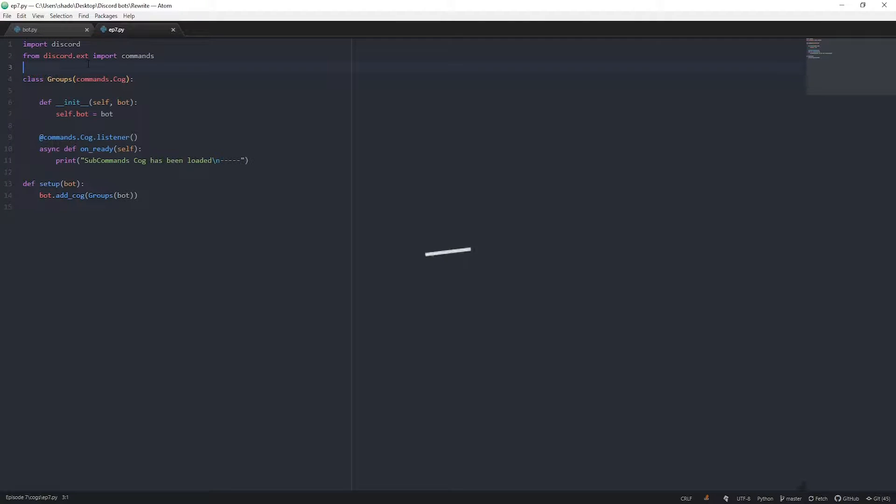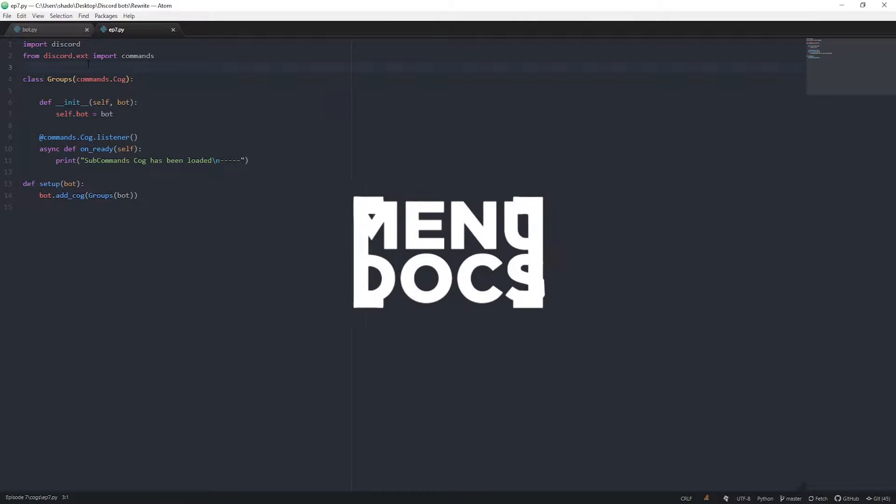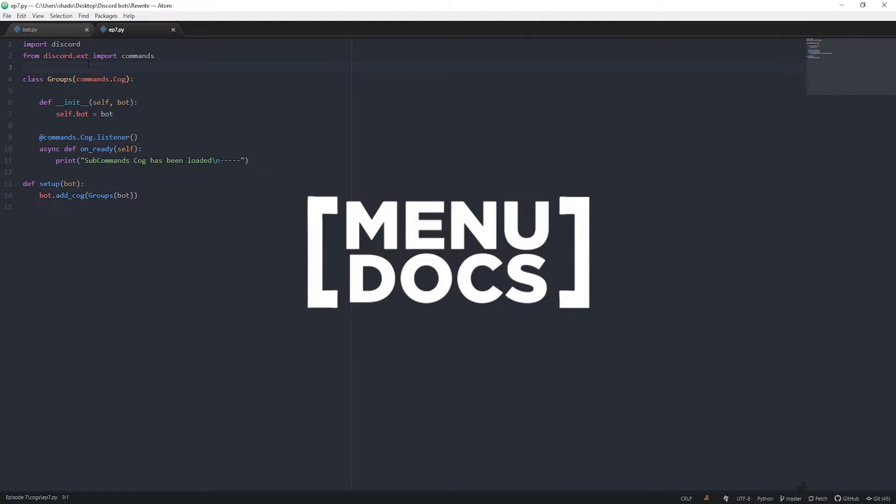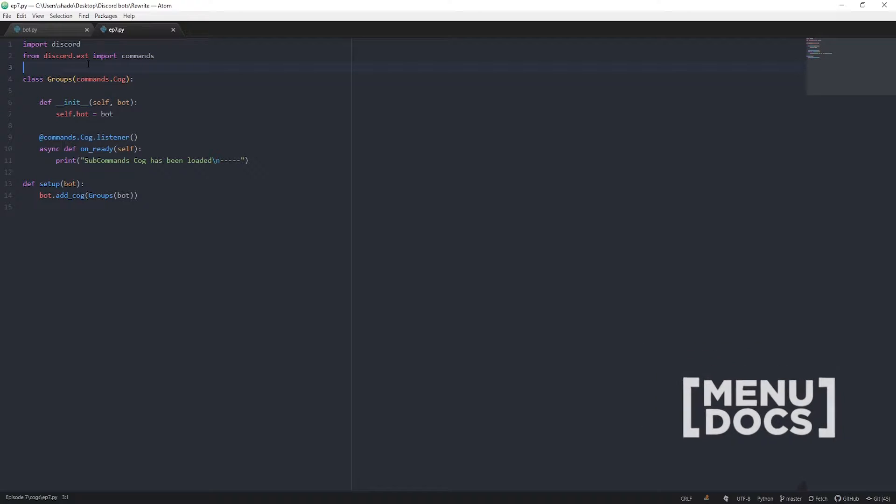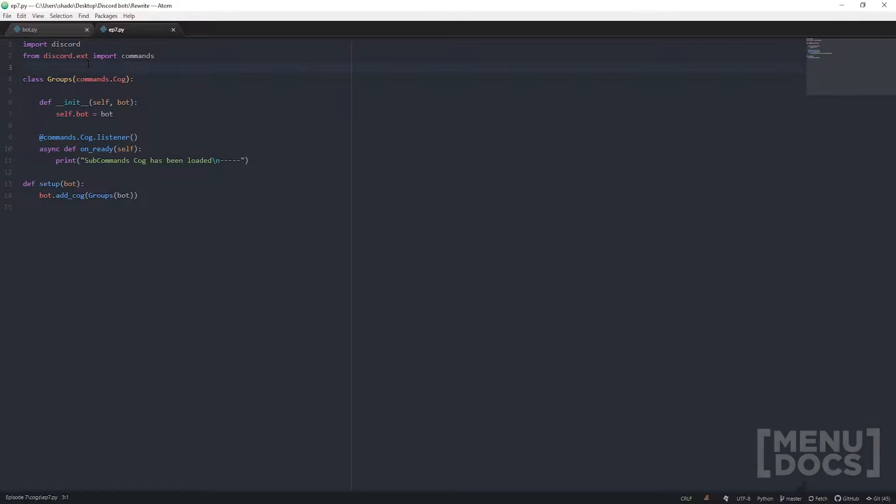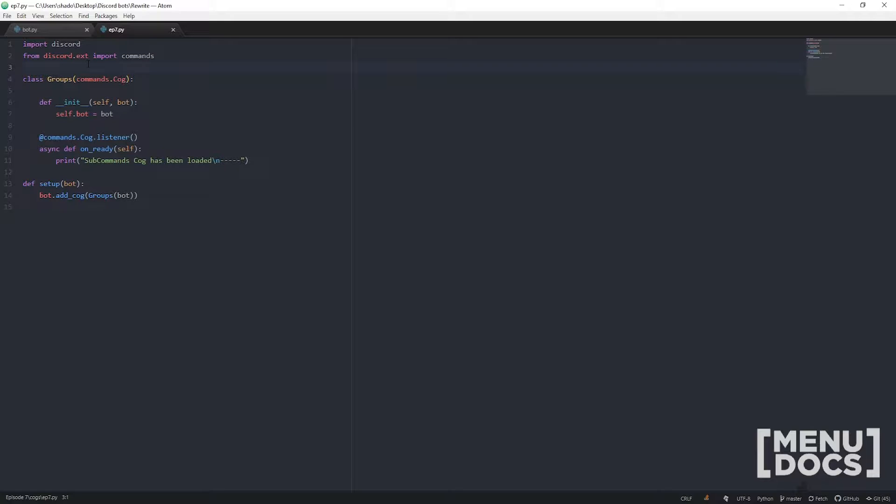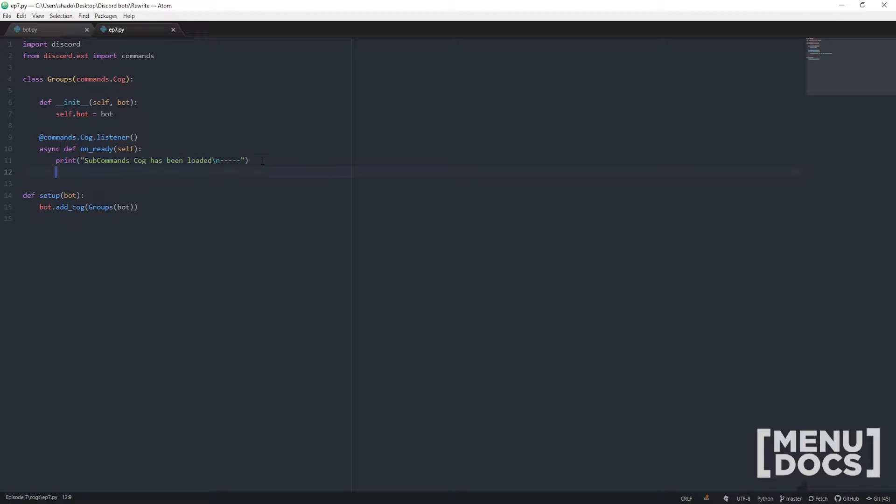Yo guys, what is up, this is Scummers from MenuDocs coming back at you with discord.py episode 7. Today we're gonna be going over a cool thing I like to call sub commands. Essentially what a sub command is, is it lets you chain together multiple commands without having to use if statements.